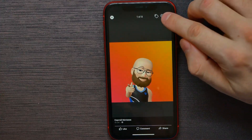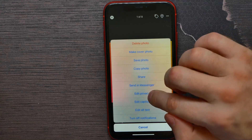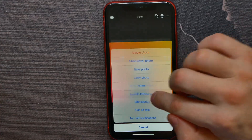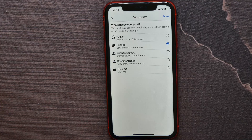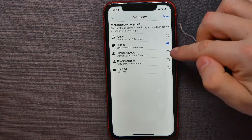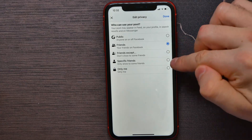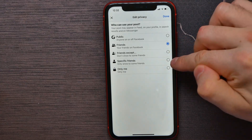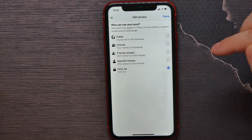Now hit the three dots icon and select 'Edit Privacy'. There you can set the privacy for that picture — you can set it to public, friends, friends except someone, or for specific friends.